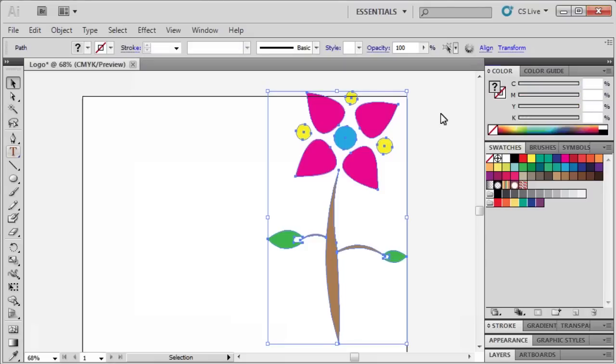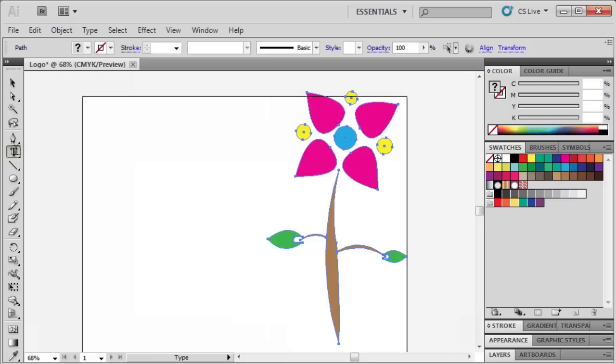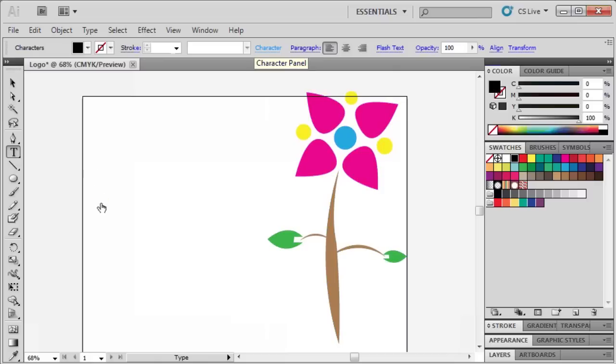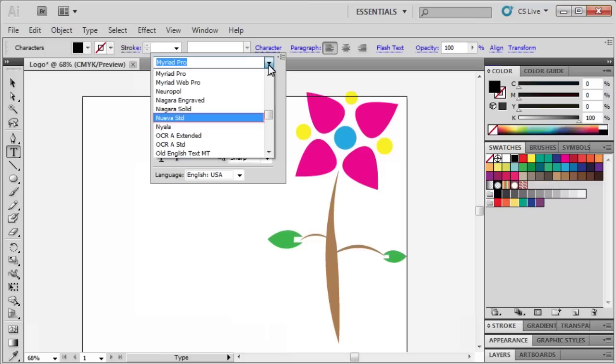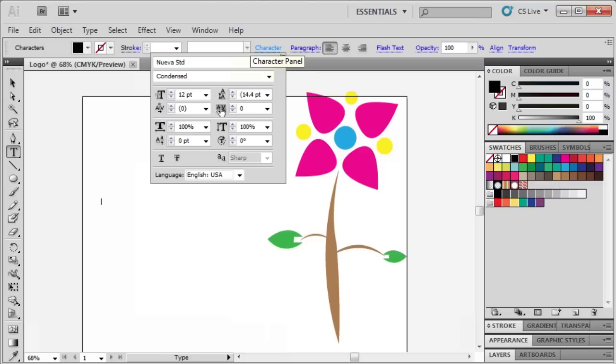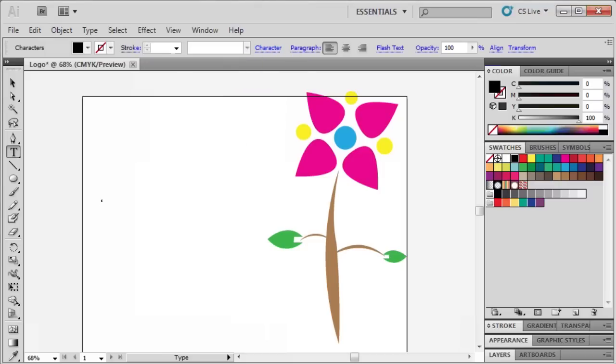In the final part of our logo making exercise, let's add text. Select the Type tool and click on the Artboard. Open the Character panel and let's use font Nueva Standard. Type F.